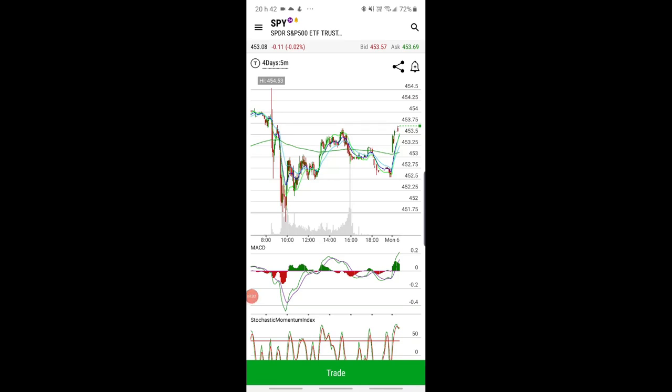Welcome back. This is about how to find volume on a specific strike. Many of you use flow algo and other option alert services, volume services, and scanners, but knowing who else is in that play is often a good thing.